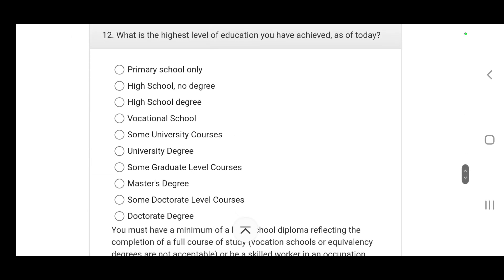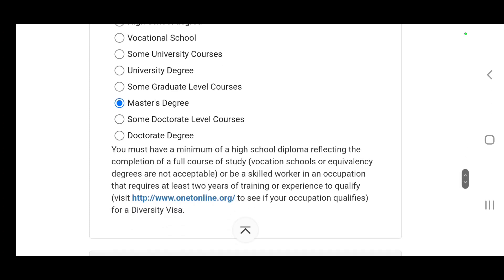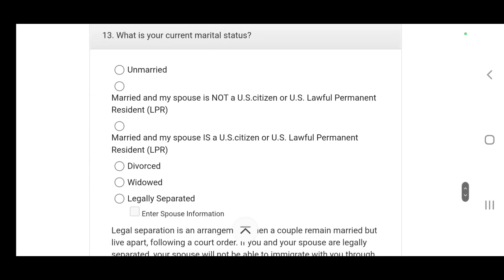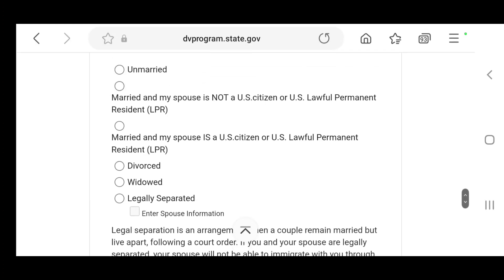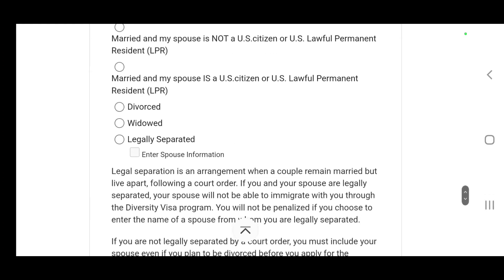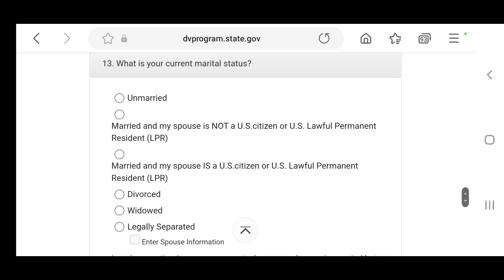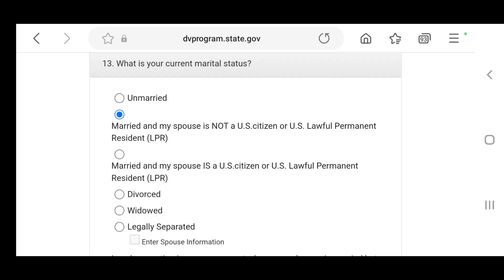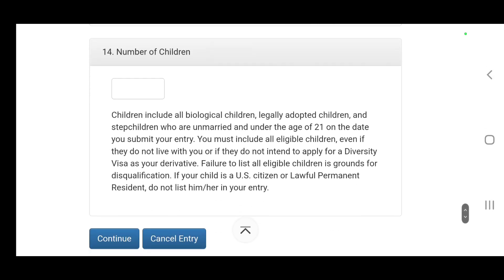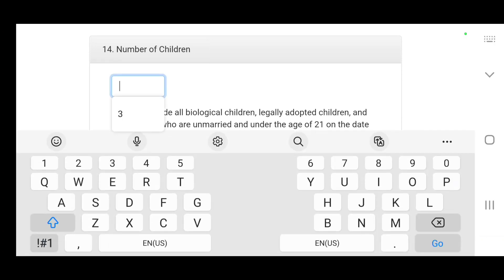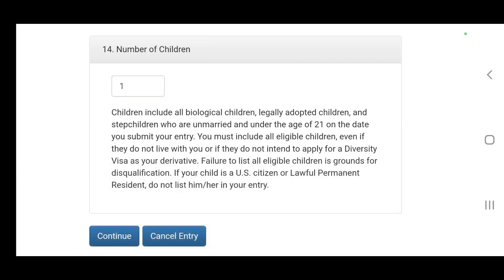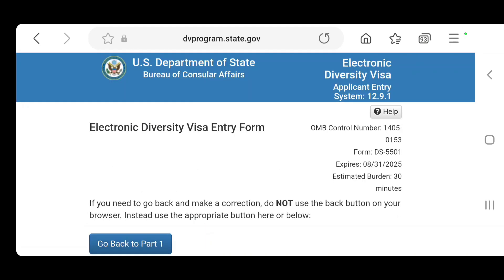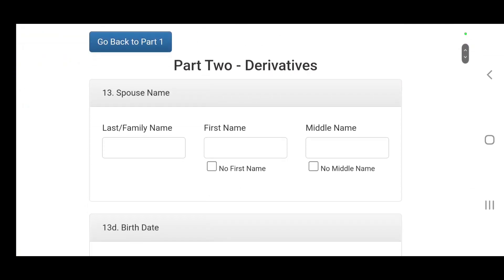Highest education has to be high school or higher. I'm going to choose what applies to you. If you are married or you're not married with kids, I will do an example here. I will choose married and then I will choose one child and continue.